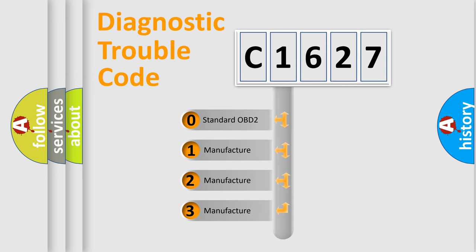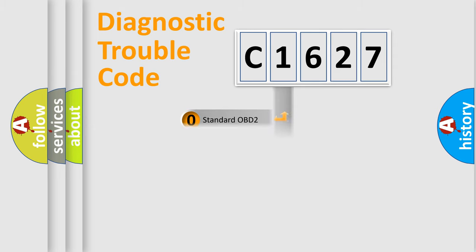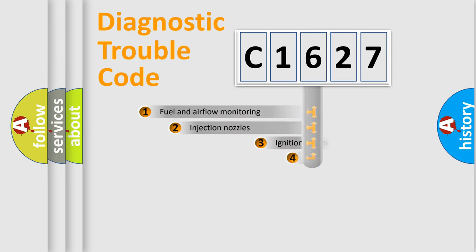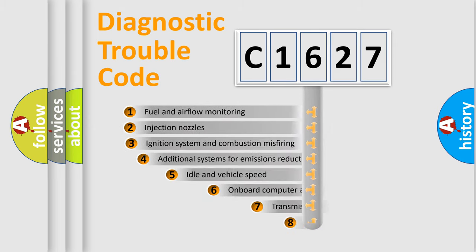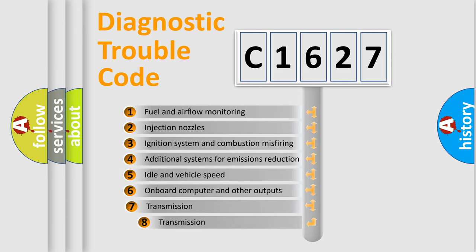If the second character is expressed as zero, it is a standardized error. In the case of numbers 1, 2, 3, it is a more specific expression of the car-specific error.